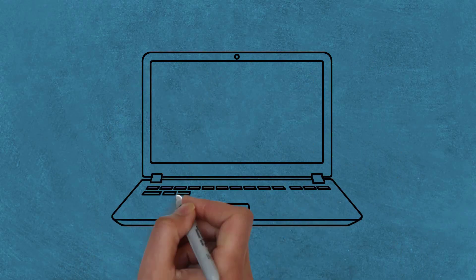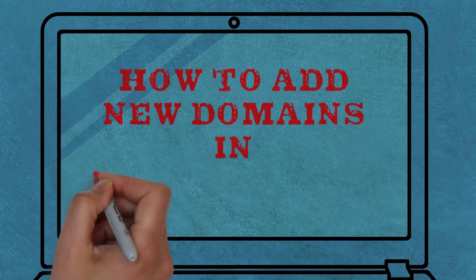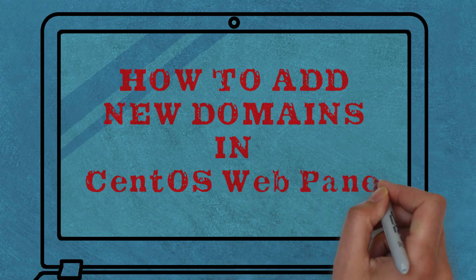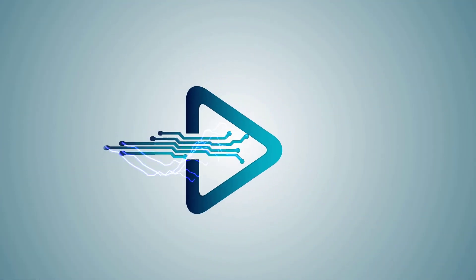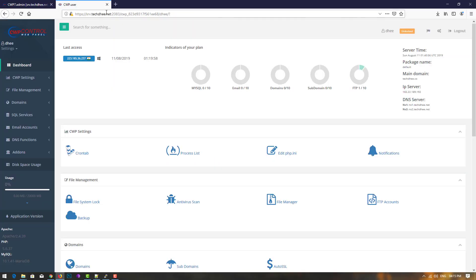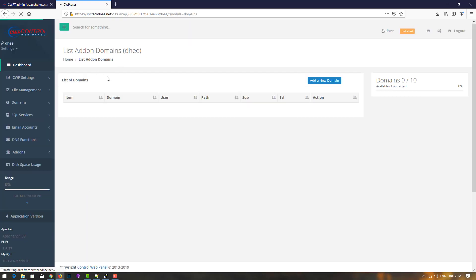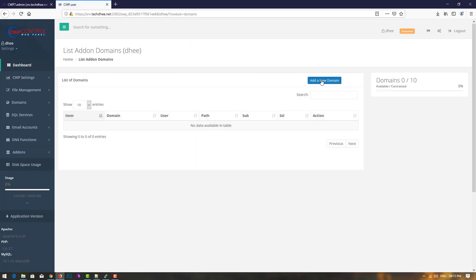Welcome to my YouTube channel. Today I'll show you how to add domains in CWP panel. First of all, go to your domain account and go to the domain settings. Here you can simply add the domain, but first we have to edit the name server.